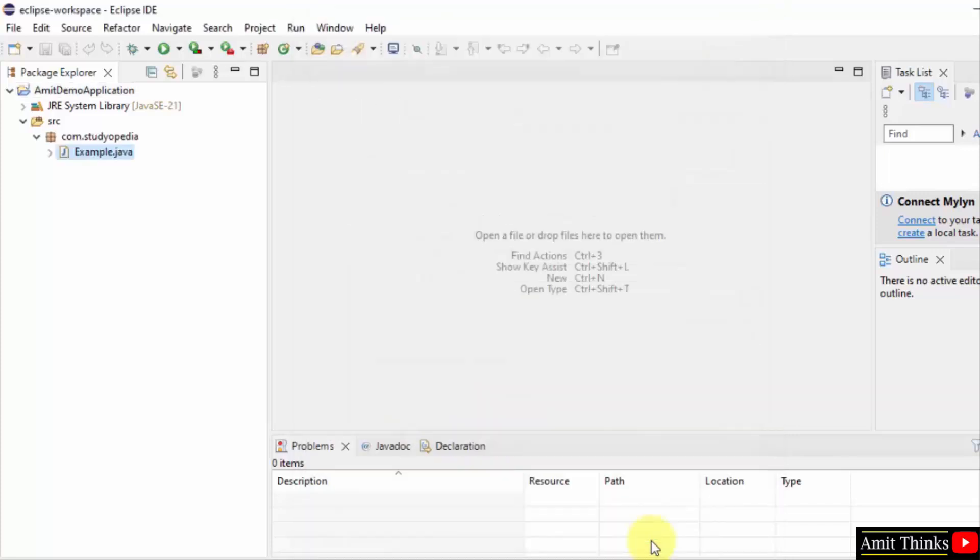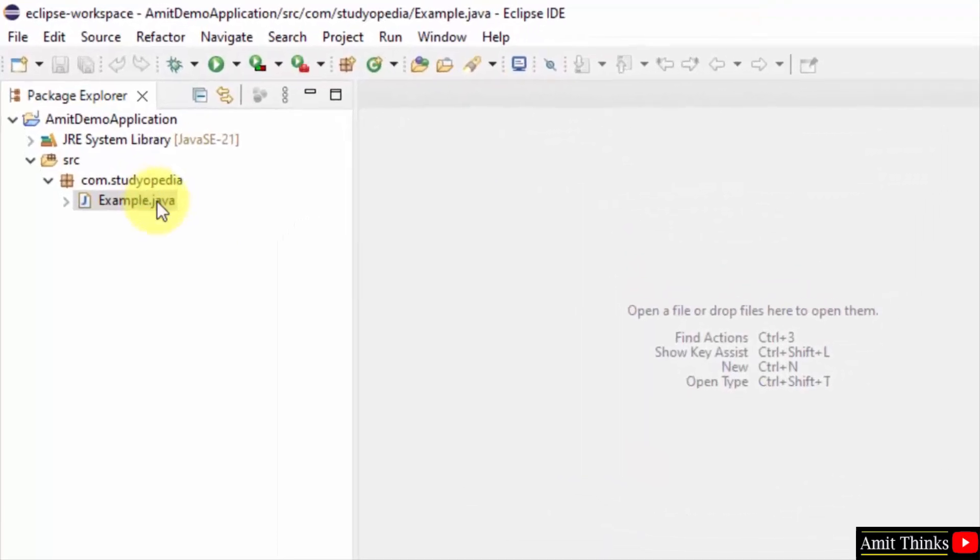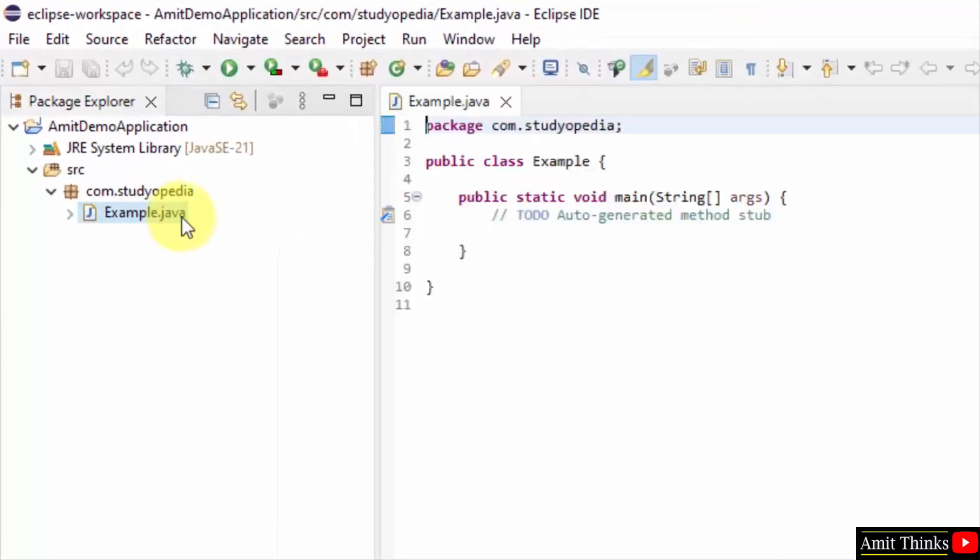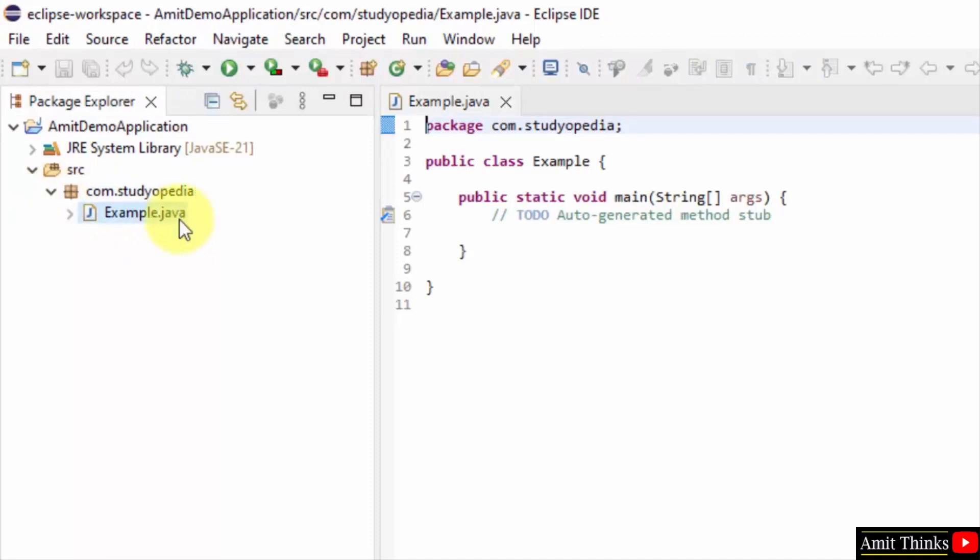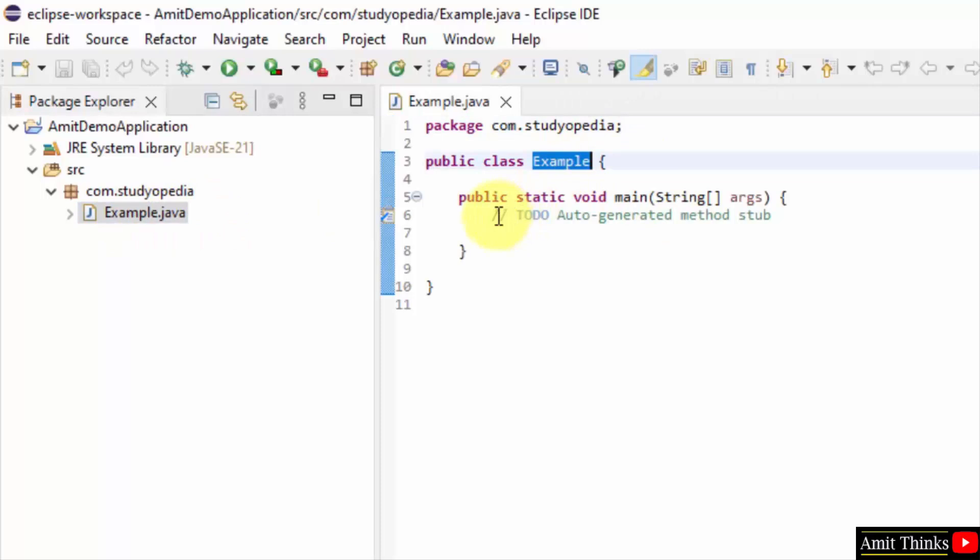We are creating a basic project. Here it is. Example.java under com.studypedia package. Now the name of the file is similar to the class file. This is what happens in Java. You need to keep the file name similar to the class name.